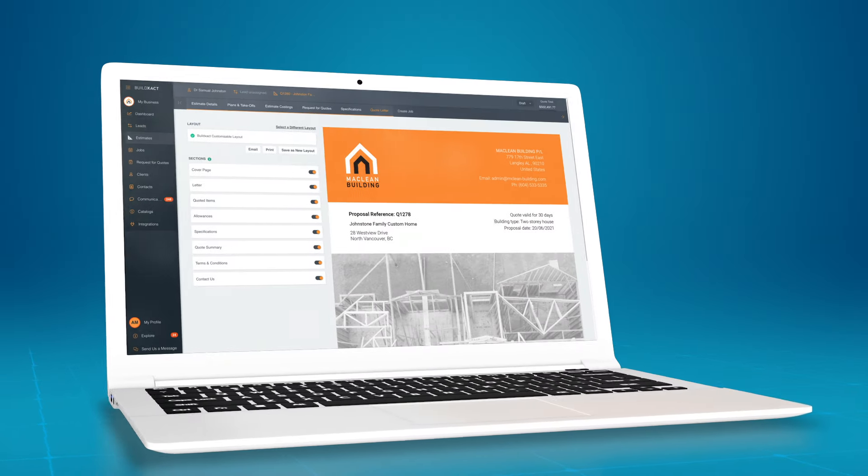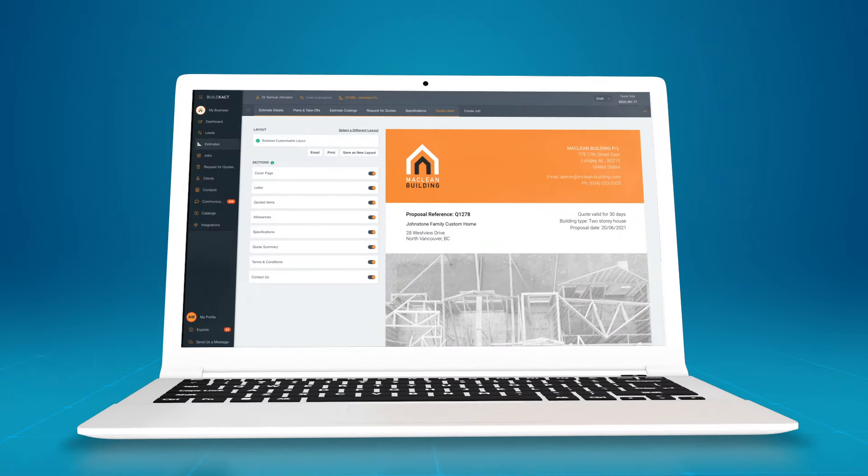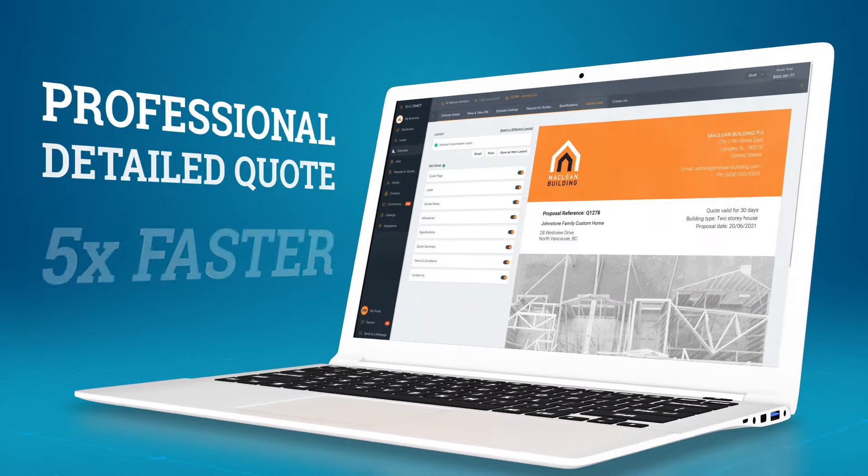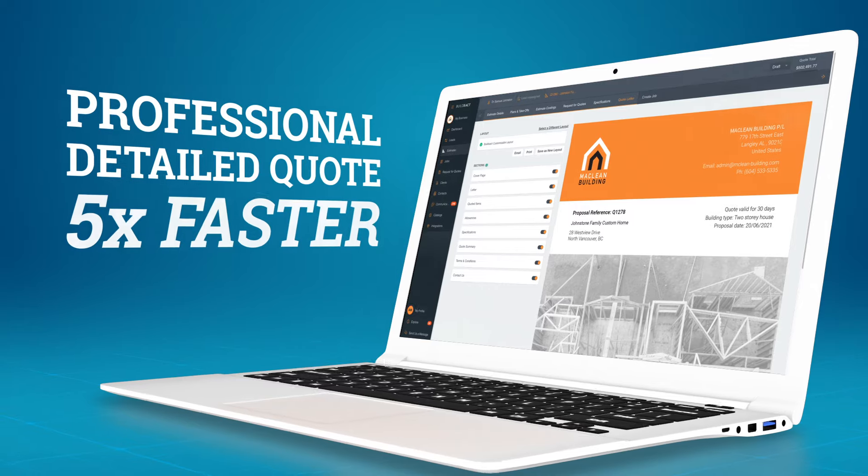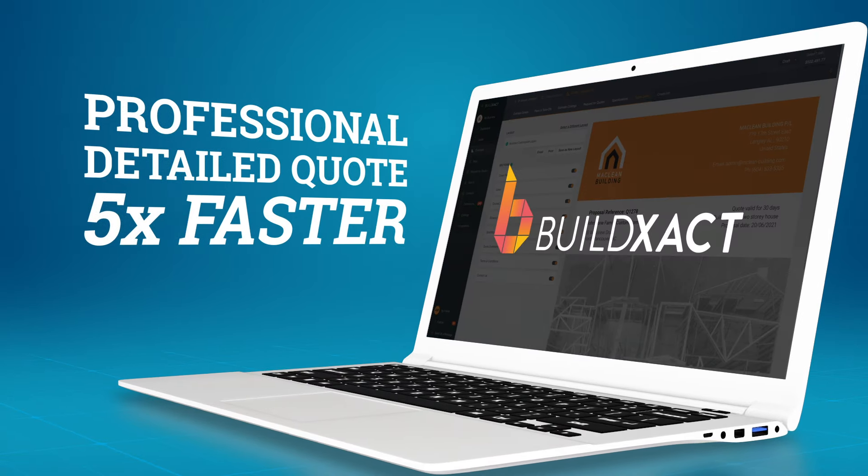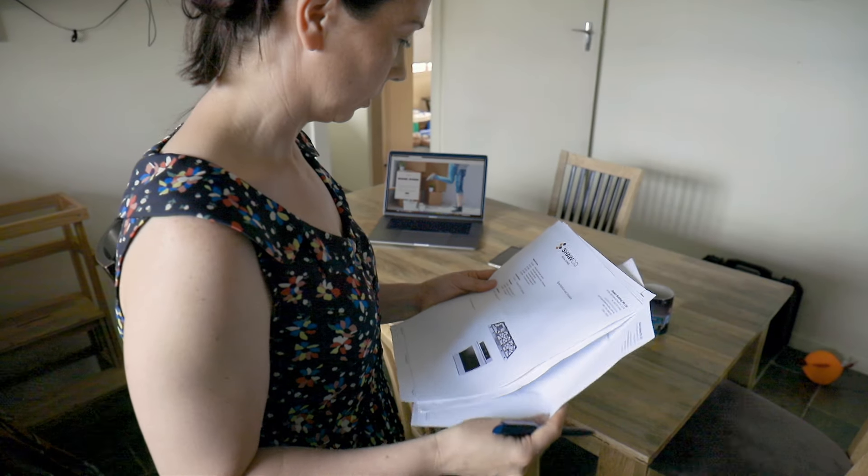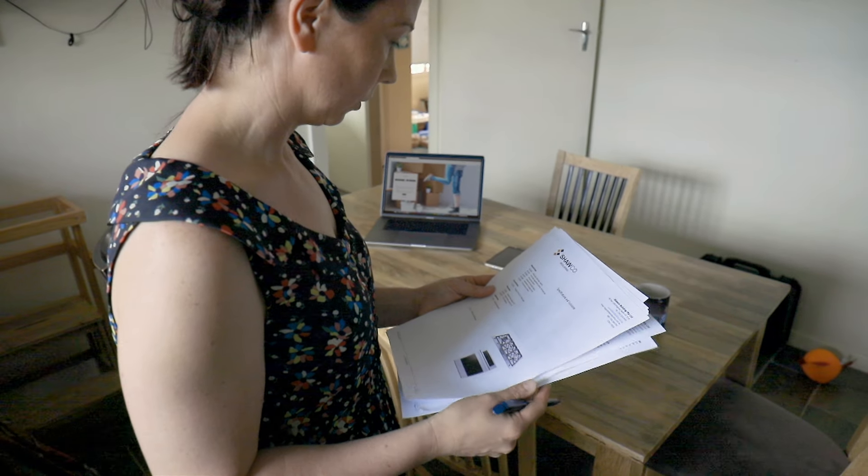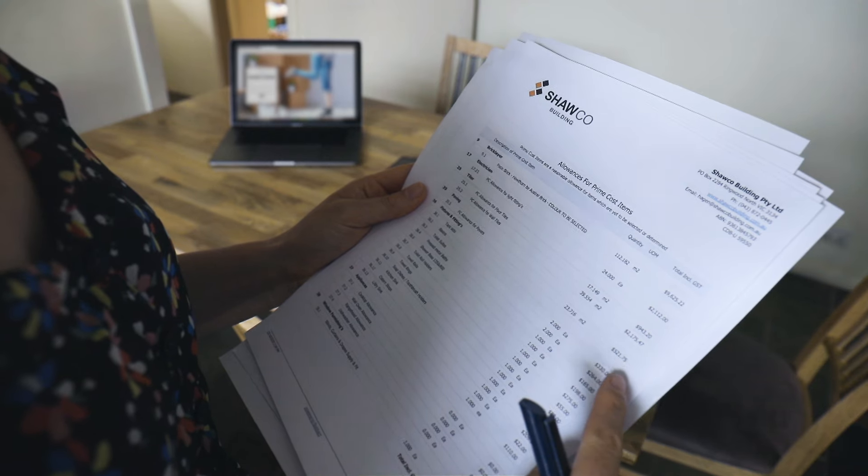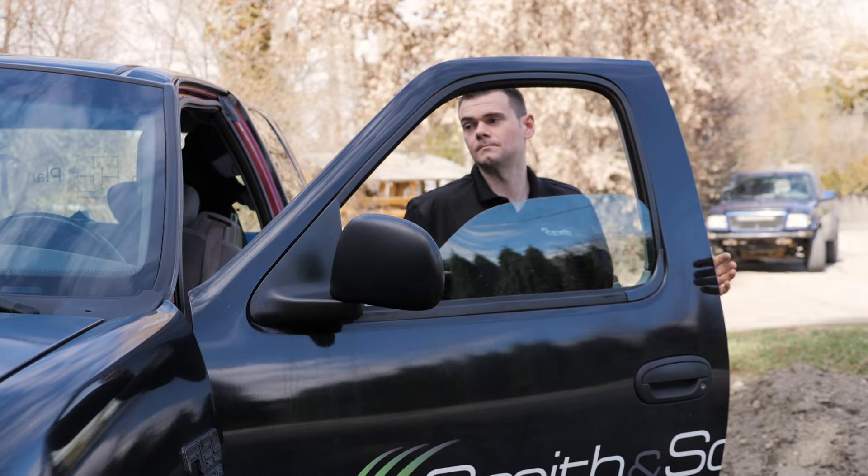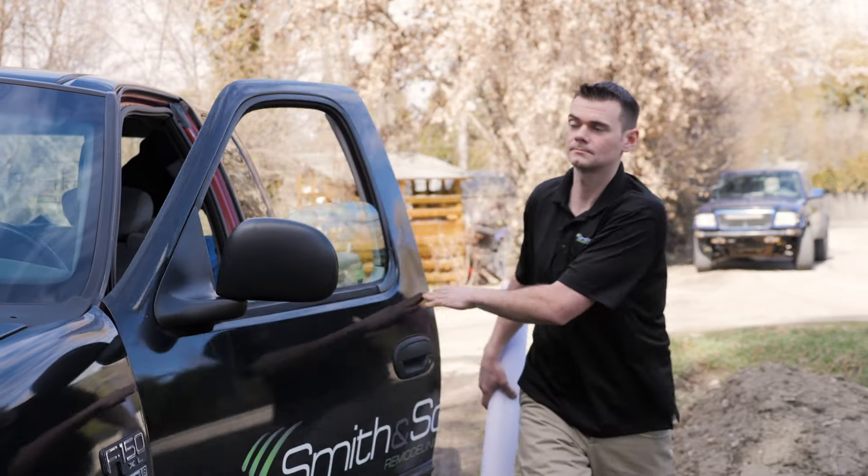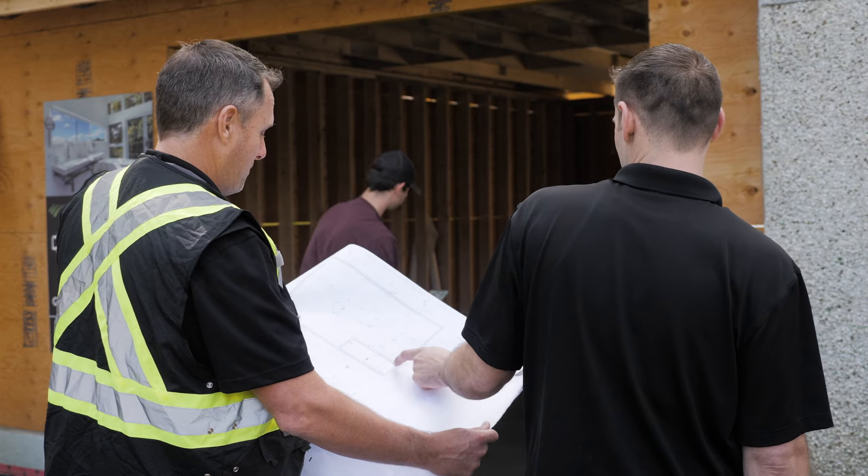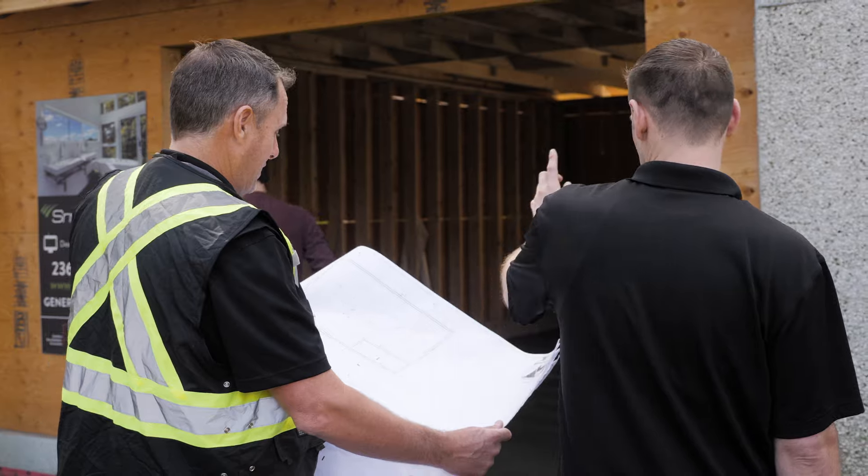In this video you'll learn how to create a professional and detailed quote five times faster using BuildXact. A professional quote is essential to create a good first impression with your customer, but that's a lot of work and not everyone has the time and skills to do that.